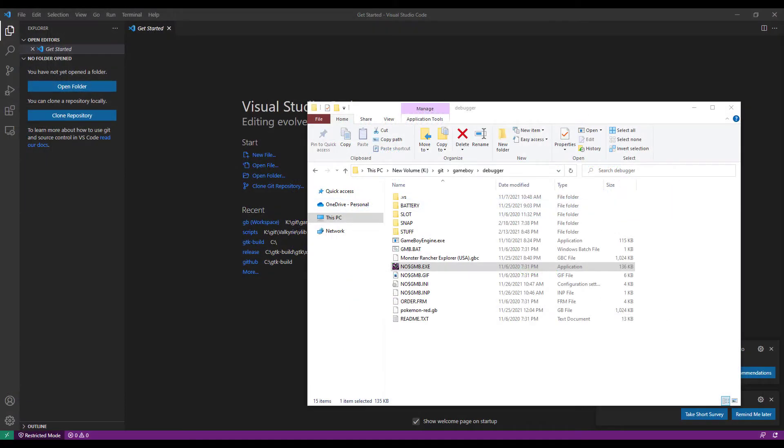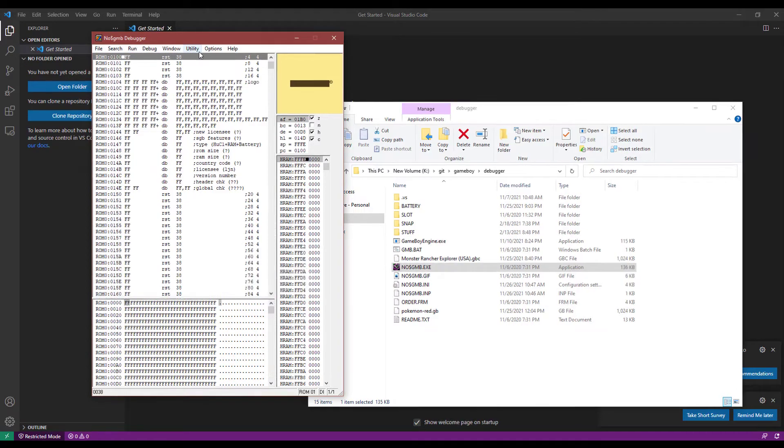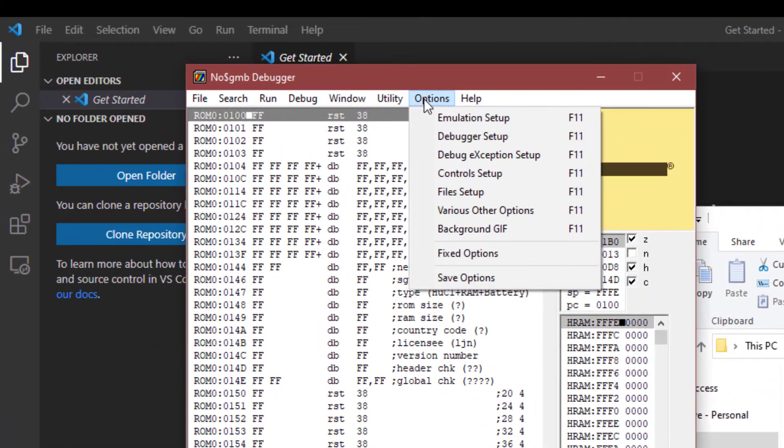So those explorers among you may be wondering what happens if we try to trick the Game Boy into running the game anyways. So let's first open it up and see what it looks like when we run it as a Game Boy Color game.